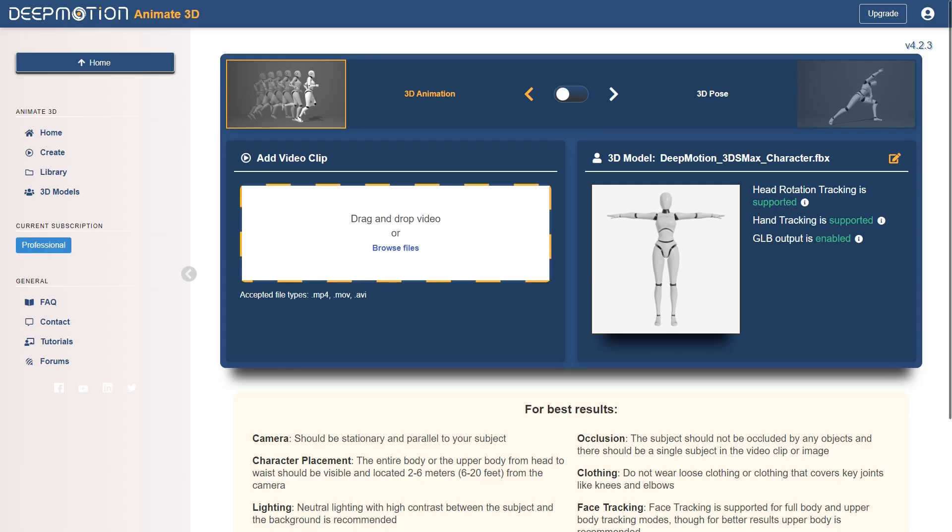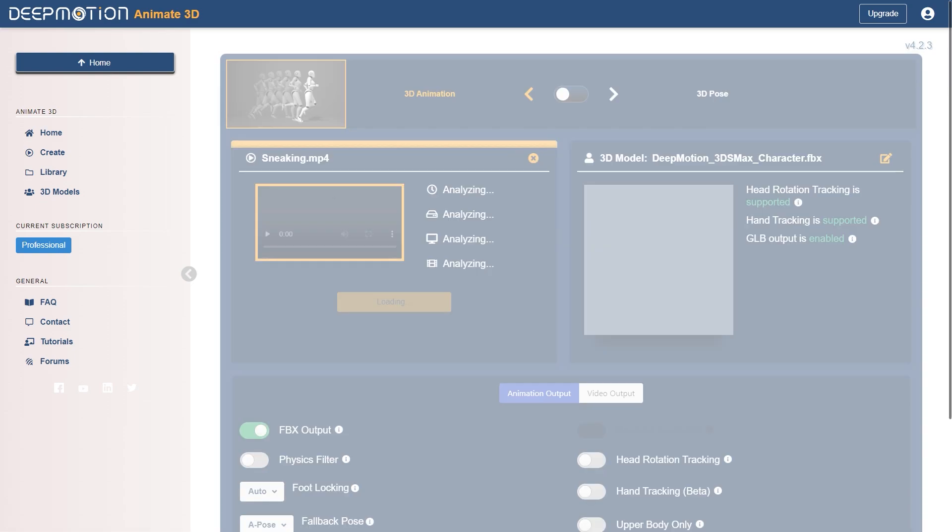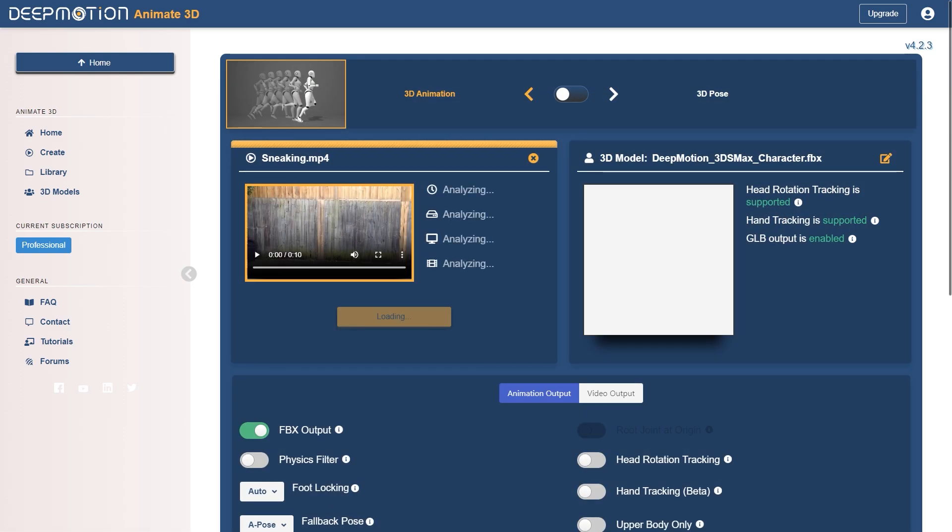Now, after you have your custom character selected, you can upload your video clip by dragging and dropping your video into the Add Video Clip section.